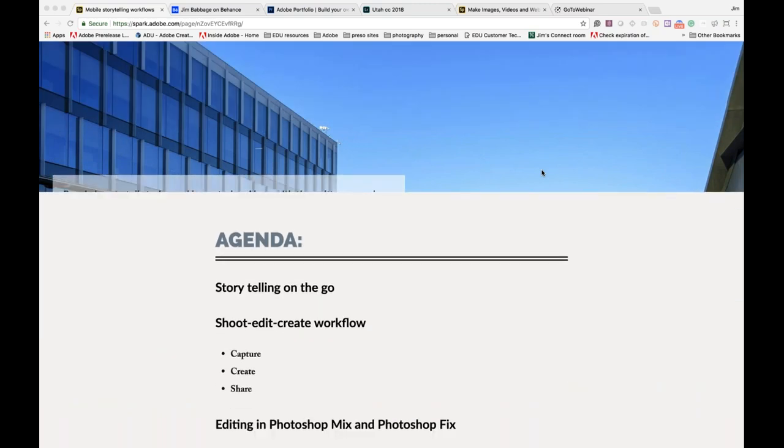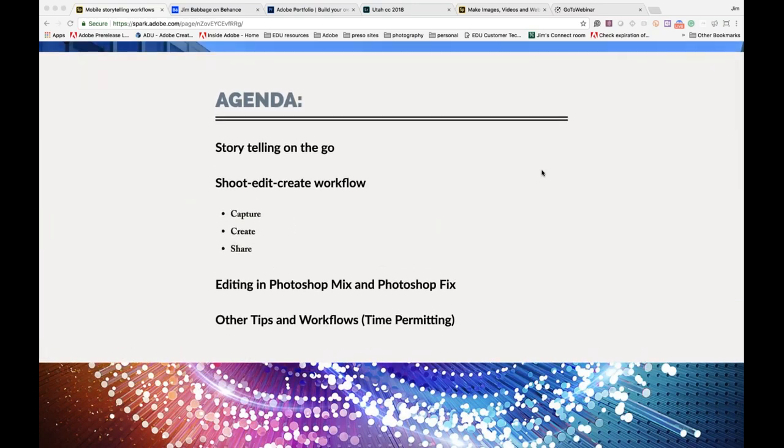I'm going to be showing you a few different things today — an action-packed session about storytelling and that concept of being able to start that creation process wherever you are. You don't have to wait to get back to a specific static location. You could be out in the field, at Starbucks, or anywhere. That process of creation can begin at the moment you're inspired — when something visual strikes you or a funny idea pops into your head.